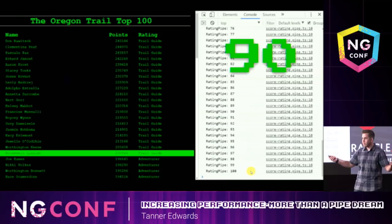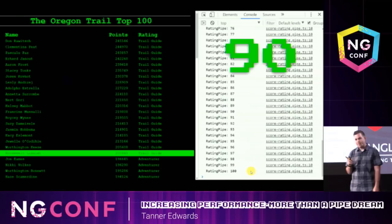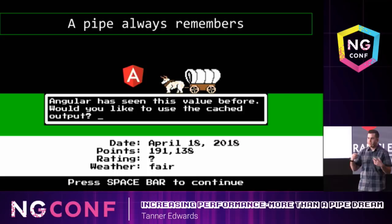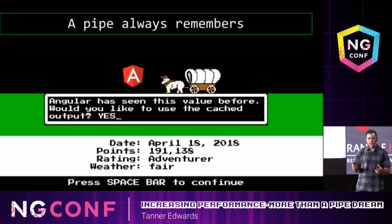Great, perfect, problem solved. But why is our pipe getting called so much less than our function? Well, that's because when you use a pipe, Angular will remember the input value and cache the output. So if the input value hasn't changed, Angular will use the cached output value instead of having to call the function again. So now, instead of our logic getting called every single time change detection runs, it's only called if that input value changes — that's why our pipe is getting called so much less.